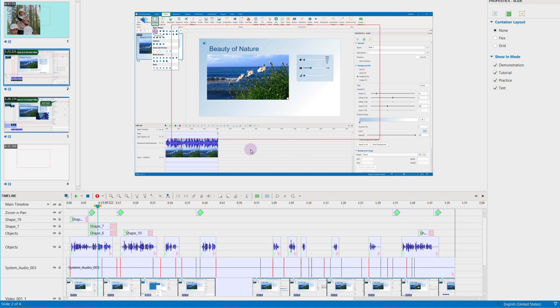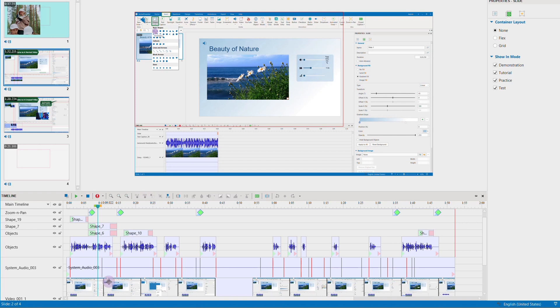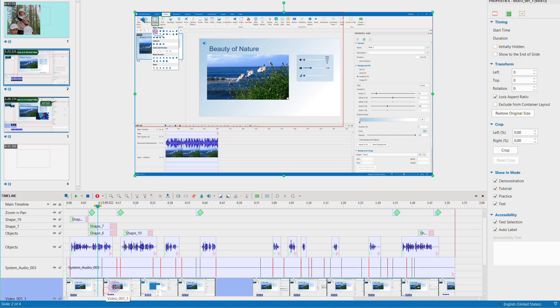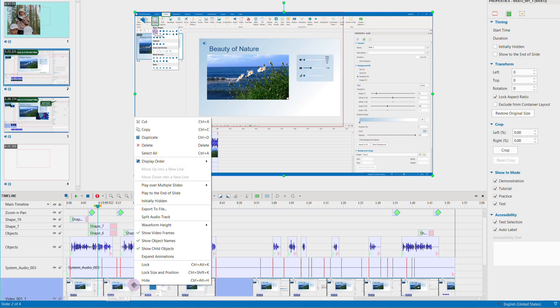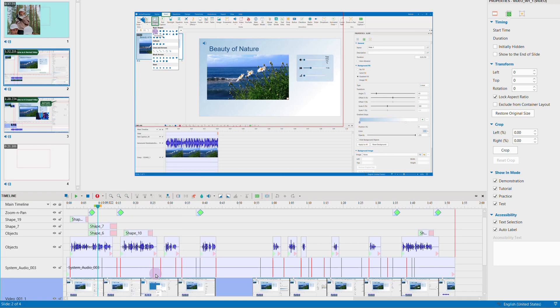When you lock objects, you cannot select and edit them anymore, and the position and the properties remain unchanged. Now, right-click the object and choose Lock Size and Position if you just want to keep the size and position of the object.